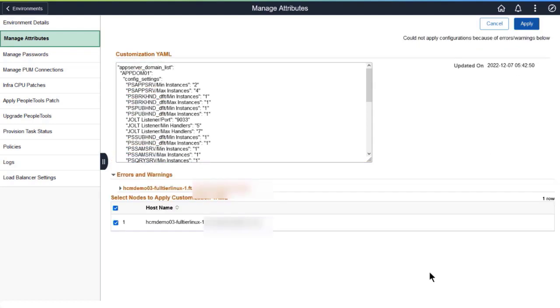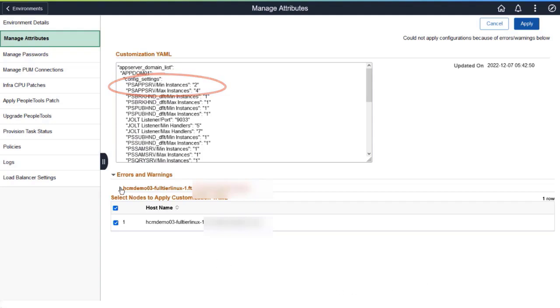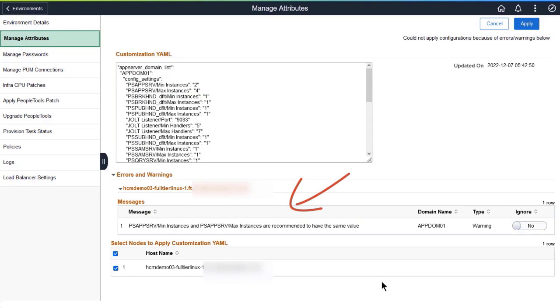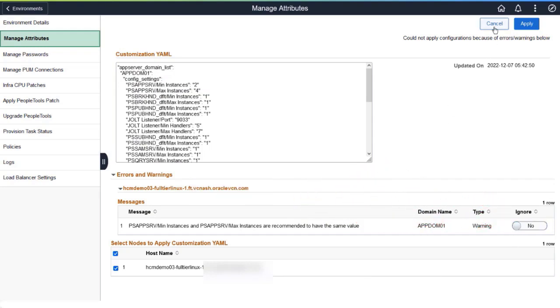If you make a change that isn't recommended, such as specifying different minimum and maximum values, and submit it, you'll see a warning. You can choose to ignore the warning and continue, or you can change the values.